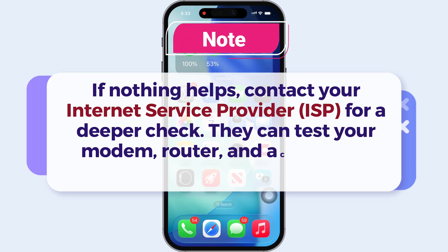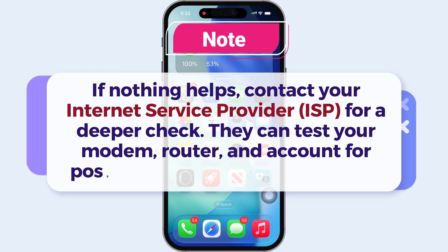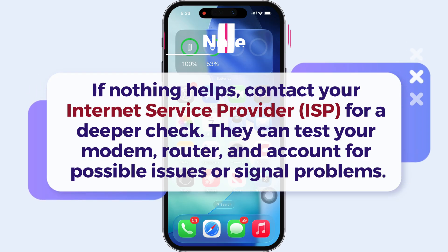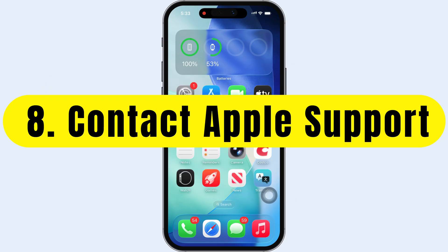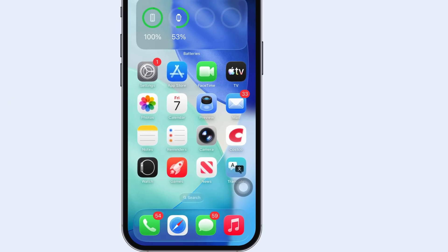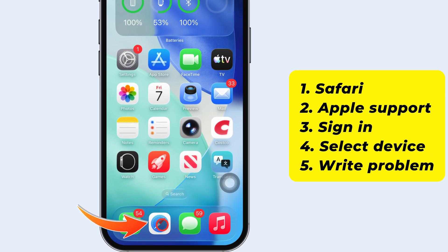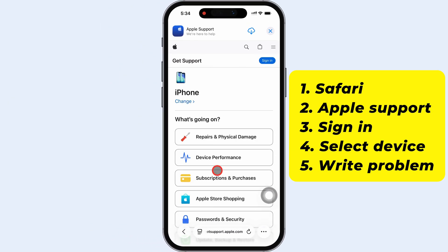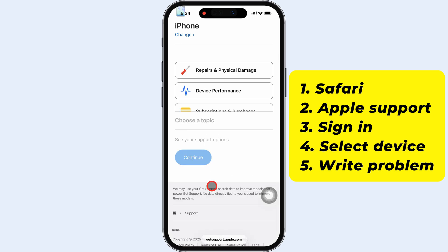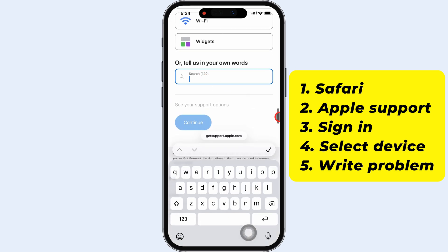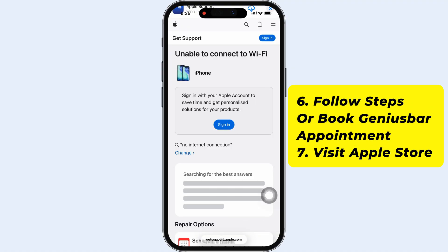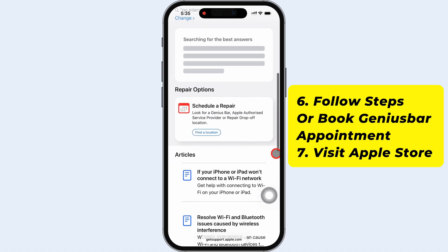They can test your modem, router, and account for possible issues or signal problems. If everything looks fine on their end, reach out to Apple Support. Open Safari on your iPhone, visit the Apple Support website, and sign in with your Apple ID. Select your device, describe your problem, and follow the on-screen steps.